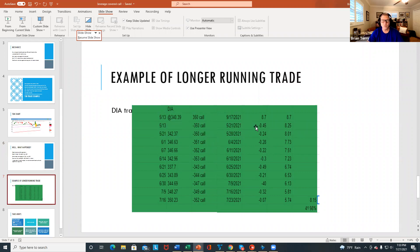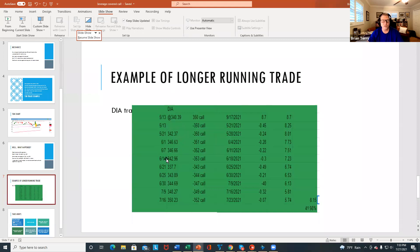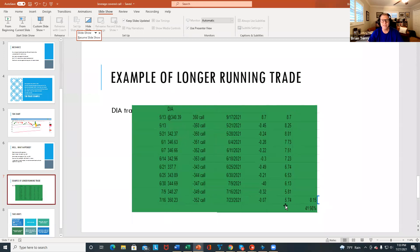And then I wrote calls against it on the 13th, the 21st, the 1st, the 7th, the 14th, all the way through the 16th. And then I was able to close the trade out for $8.15 per contract. And I had reduced my basis down to $5.74.